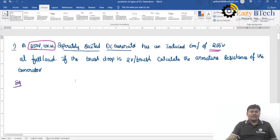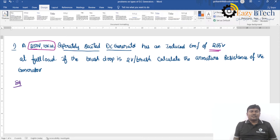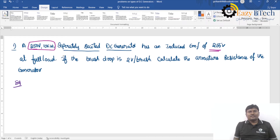Hello guys, hi everyone, welcome to EZB Tech. In the previous lecture, we discussed the types of DC generators. In this lecture, we will solve different types of problems on different types of DC generators.